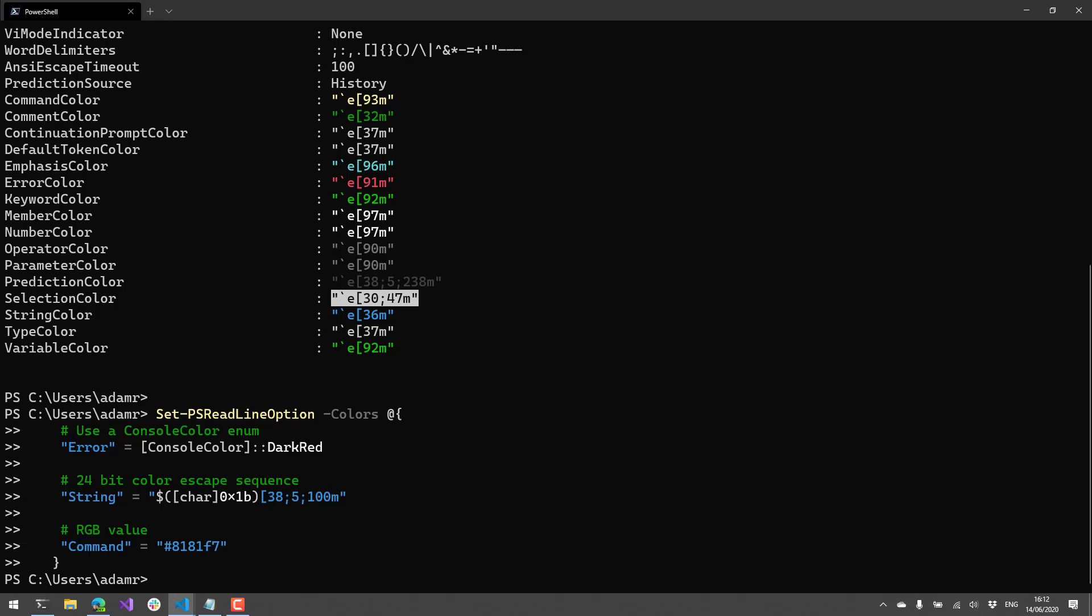And finally, I want to talk a little bit about modifying or creating PS Readline key handlers. So you can actually assign script blocks to execute when particular keys are pressed or key chords are pressed, that kind of thing. And then have PS Readline take some sort of action. So some cool ones that I've seen are like setting up Control-B to do a build. So it actually would invoke MS Build if you hit Control-B.